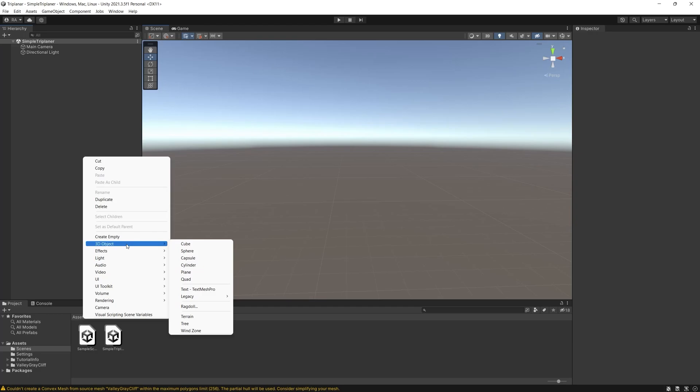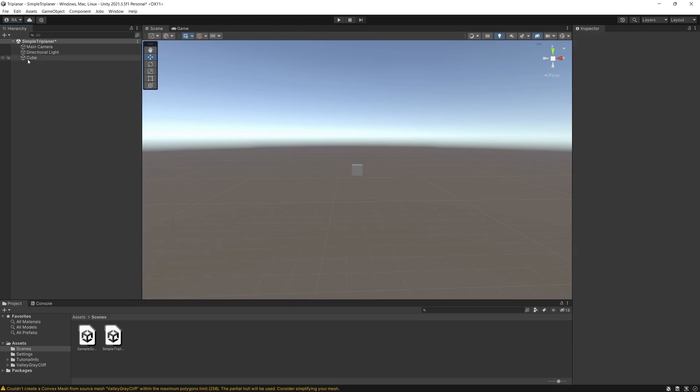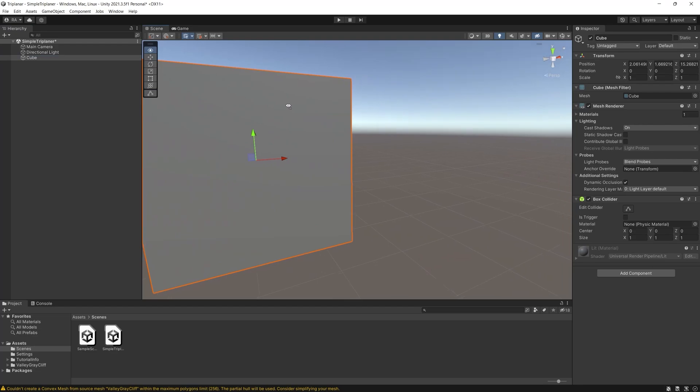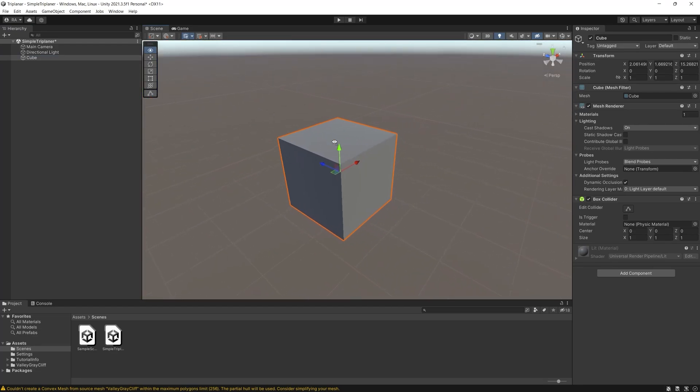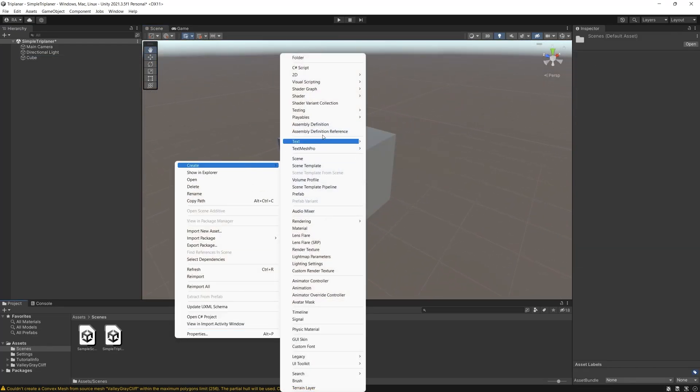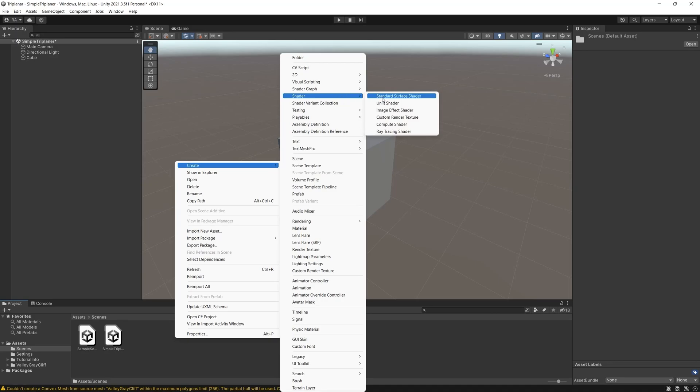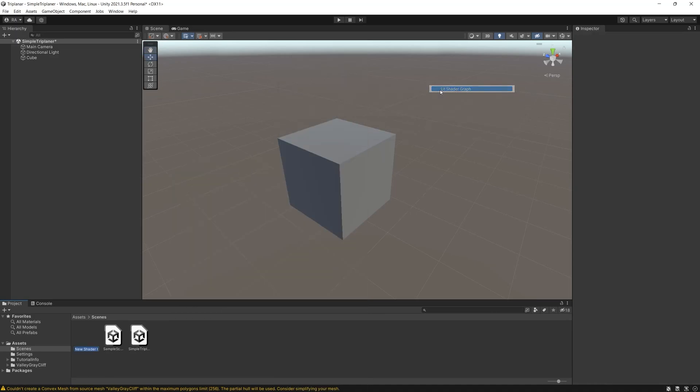So let's assume we have a cube and we want to texture it with triplanar. So let's create a new shader graph, new lit shader graph and let's name it simple triplanar. Now let's open the shader graph and add a triplanar node.